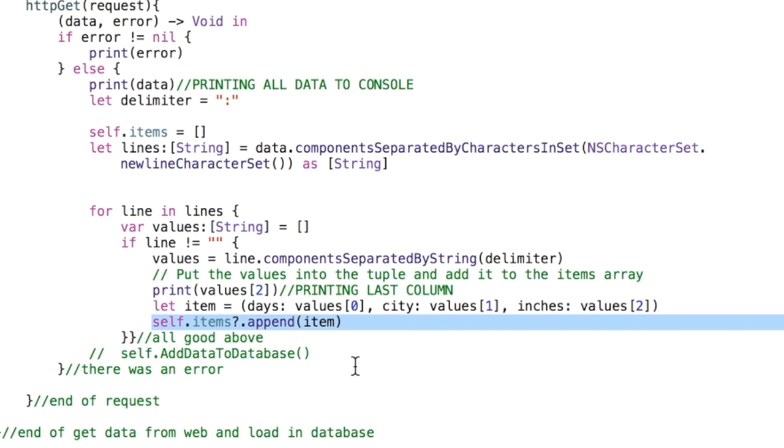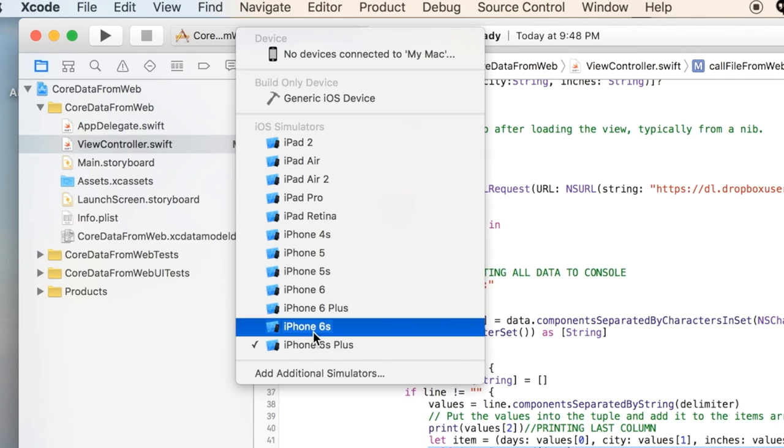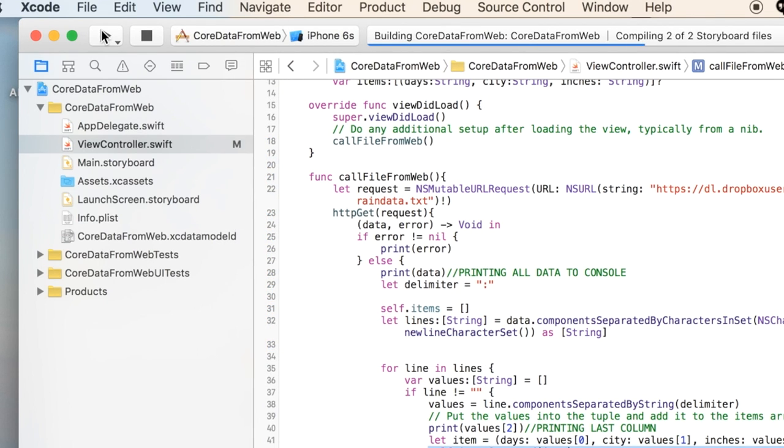We're saving each item to our dictionary. There's some stuff I have commented out that we're going to use in the next tutorial but for right now I just want to prove to you that this actually will work and grab information from the web.